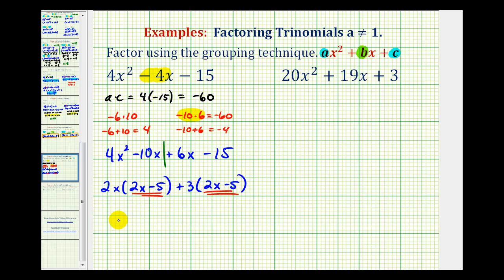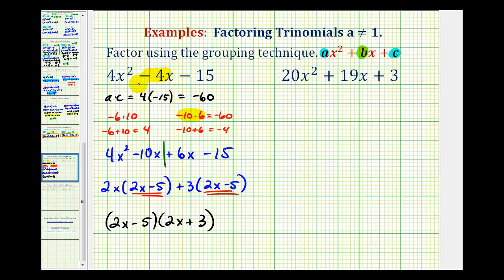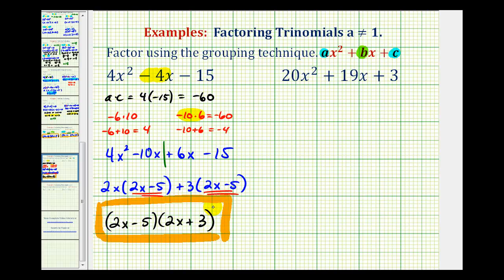So if we factor out the binomial factor of 2X minus 5, notice how we're left with 2X plus 3. That's how we factor the trinomial 4X squared minus 4X minus 15 using the grouping technique. This process is a little bit lengthy, but if you like factor by grouping, it is a nice way to factor a trinomial when A doesn't equal 1. Let's try another one.